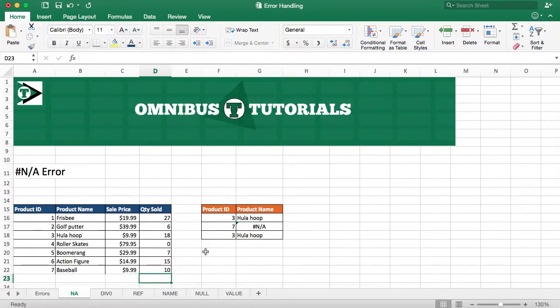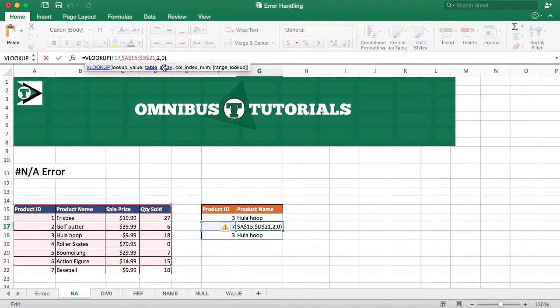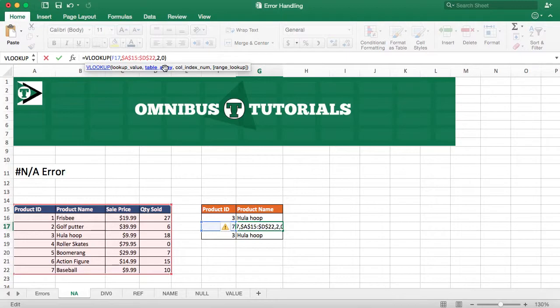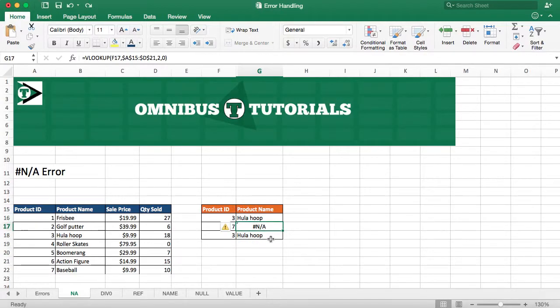And the reason is our table array doesn't go down to row 22, it only goes to 21. So we can make it go to 22, and we can see the red outline there, and indeed baseball shows up. I'm going to undo that to show you a little trick on how to handle errors.